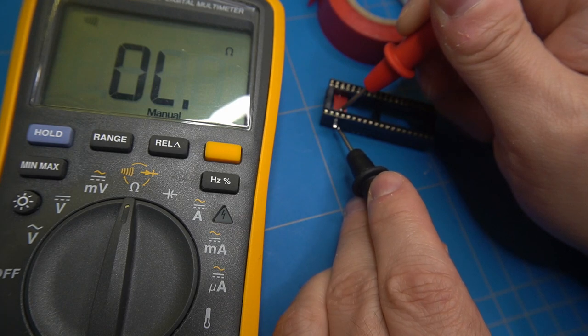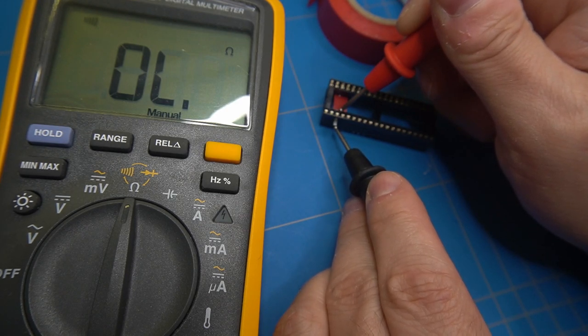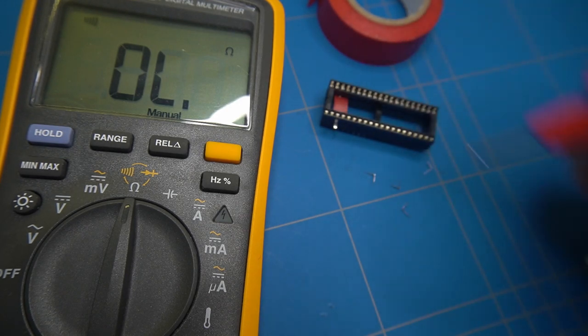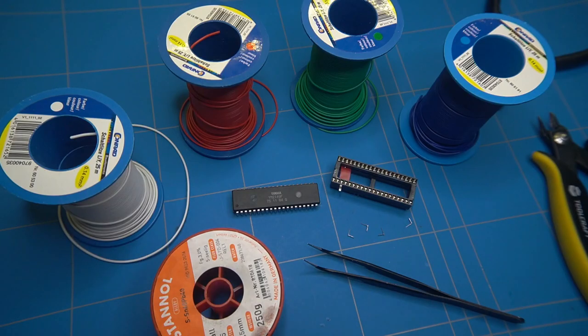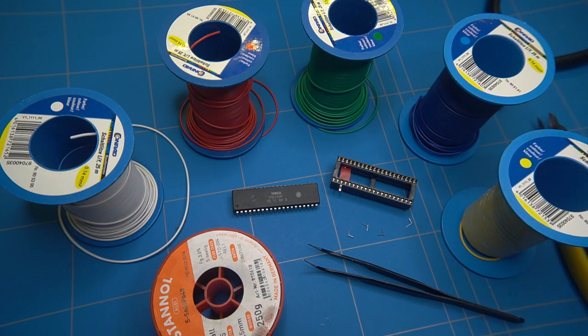Measuring shows no short now. Let's get started to solder some wires.